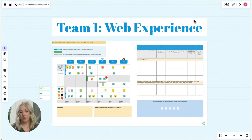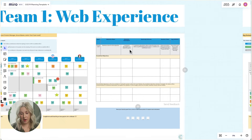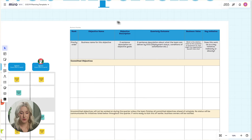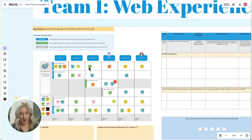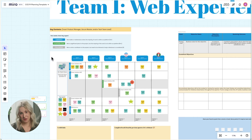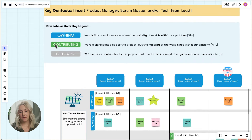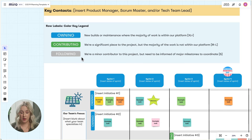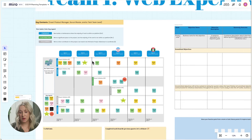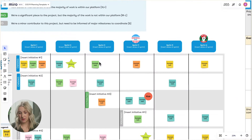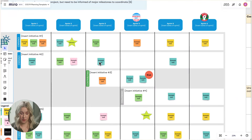Let's jump into this example — the web experience team. This grid here is typically filled out by our product owner or team lead to determine the what, and then we turn it over to our engineers to determine the how. That's where these swim lanes and stickies start to come in. At the top we have three different labels which indicate whether your team is owning, contributing, or following the specific initiative. We use those labels at the beginning of our swim lanes to help identify our involvement with the project.